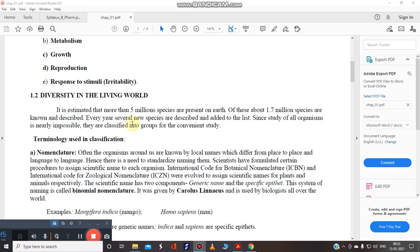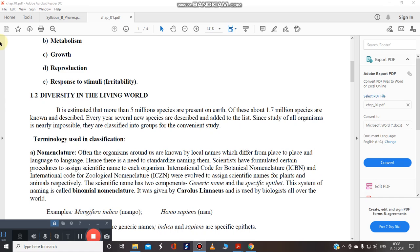Every year new species have been described and added to the list. This is important. Even in this 2020 period, a number of species has been new of the animals also of the plants also, or maybe some any other kingdom. They have been identified and described by various scientists or you can say taxonomists, botanists or the zoologists who are working in a particular field. So yes every year several new species have been described and added to the list.